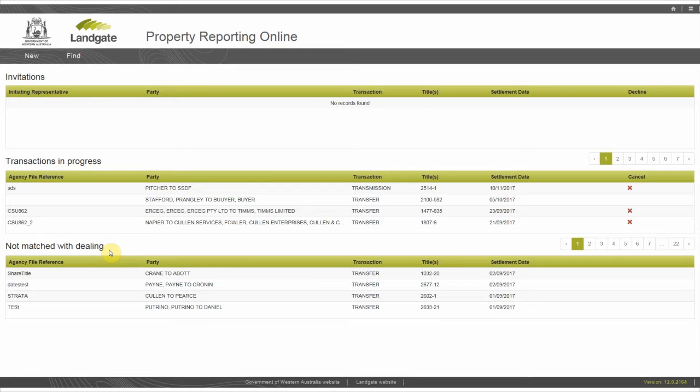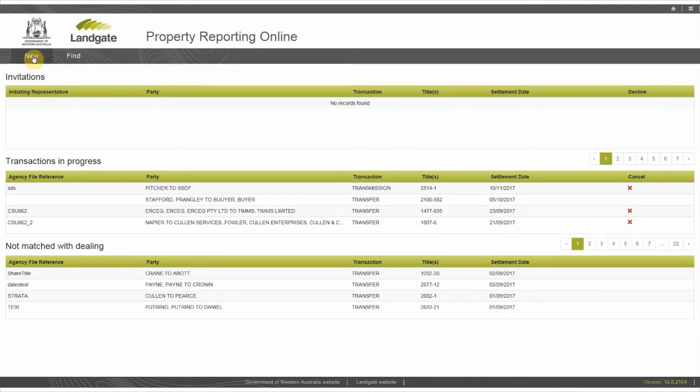In this demonstration, I'll show you how an initiating agency submits an EAS involving an Australian sole proprietor on title and Australian incoming proprietors in joint tenancy. As this is a new transaction, select New.